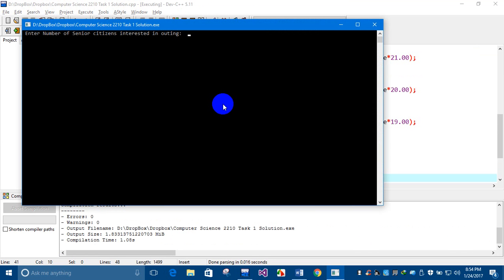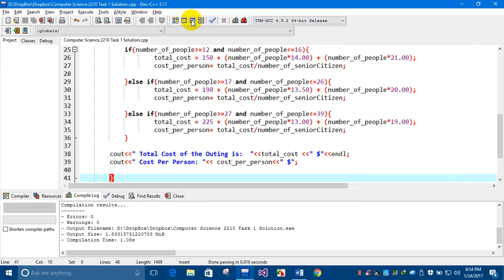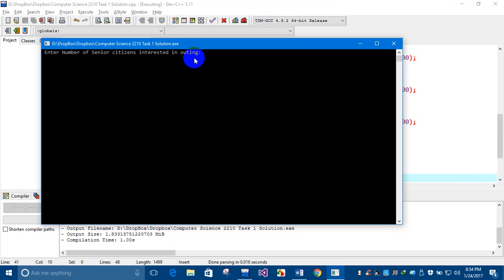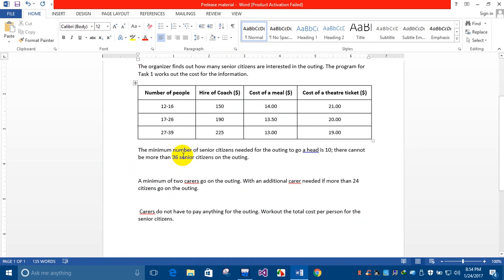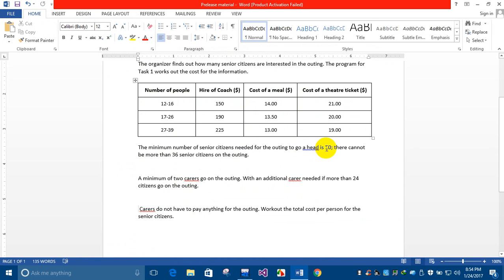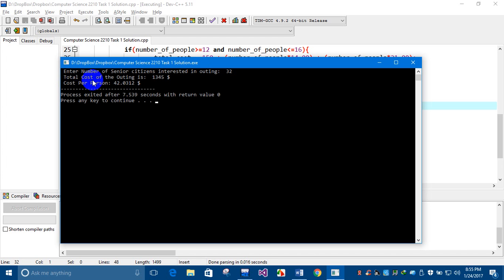Let's run the program. If the number of senior citizens is 2, it says it is not within range. If it's 100, again it's exceeding the valid range of 10 to 36. If I enter a valid number, such as 32, the program gives the total cost of the outing as 13.45 dollars and the cost per person as 42.0312.